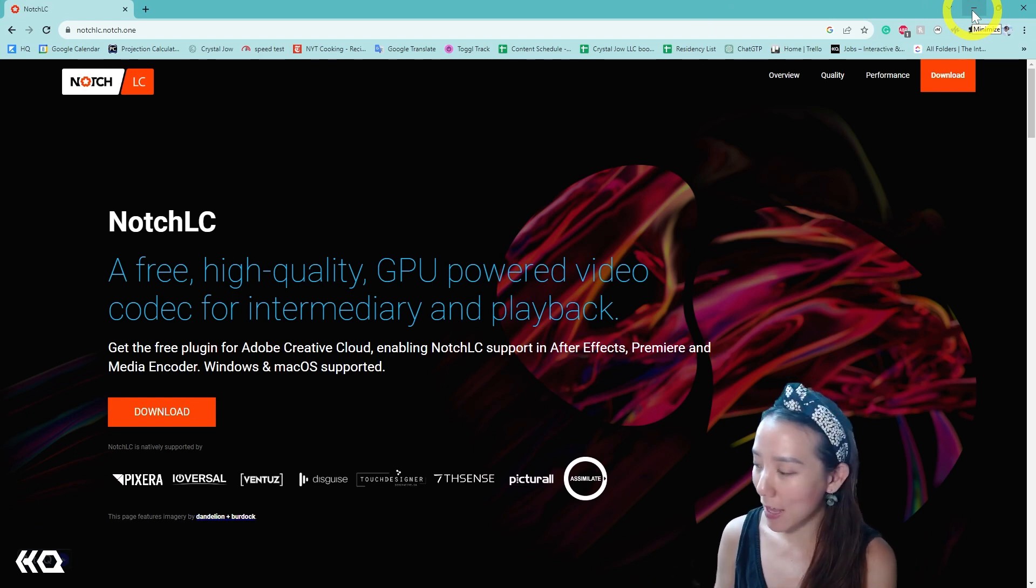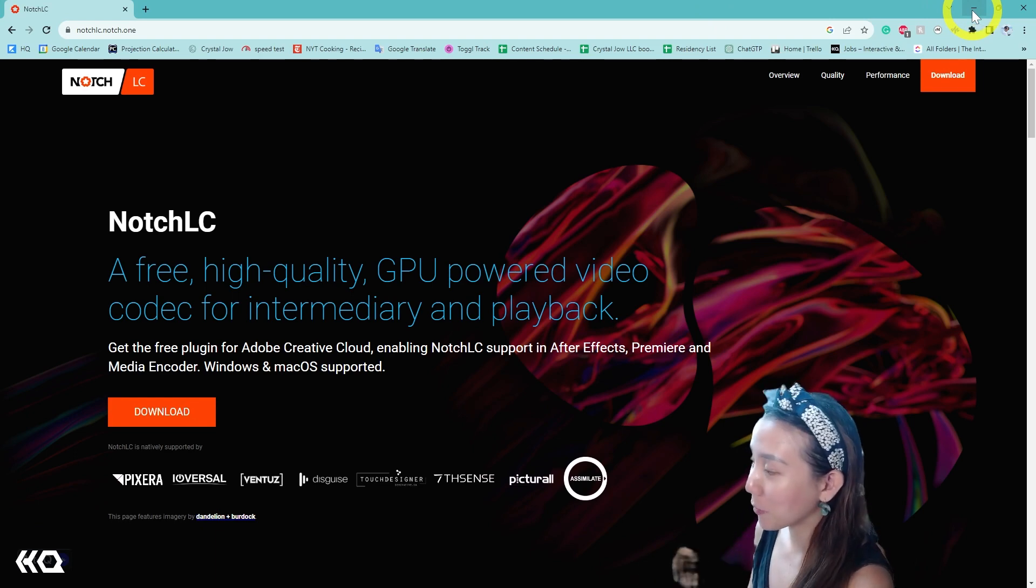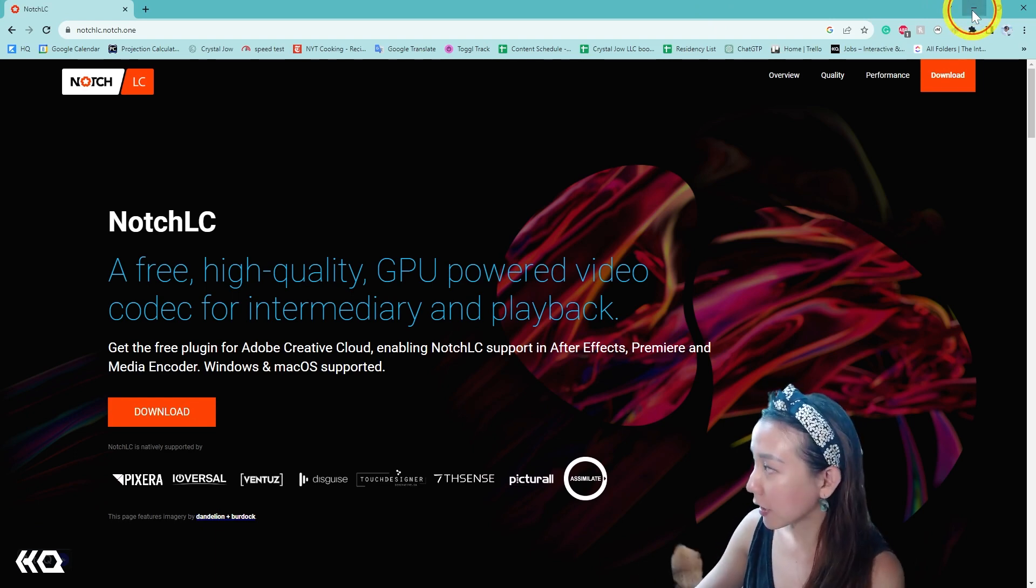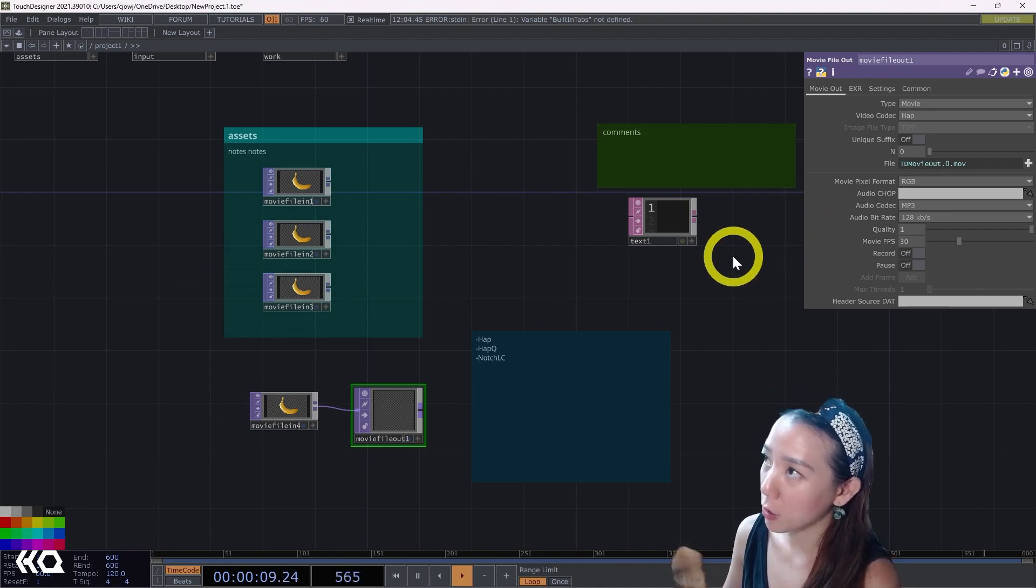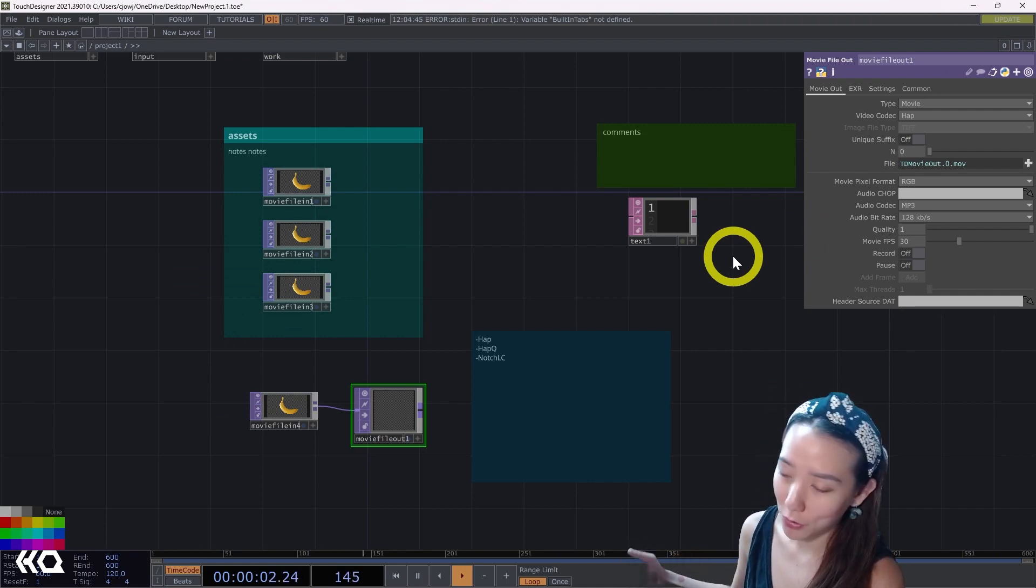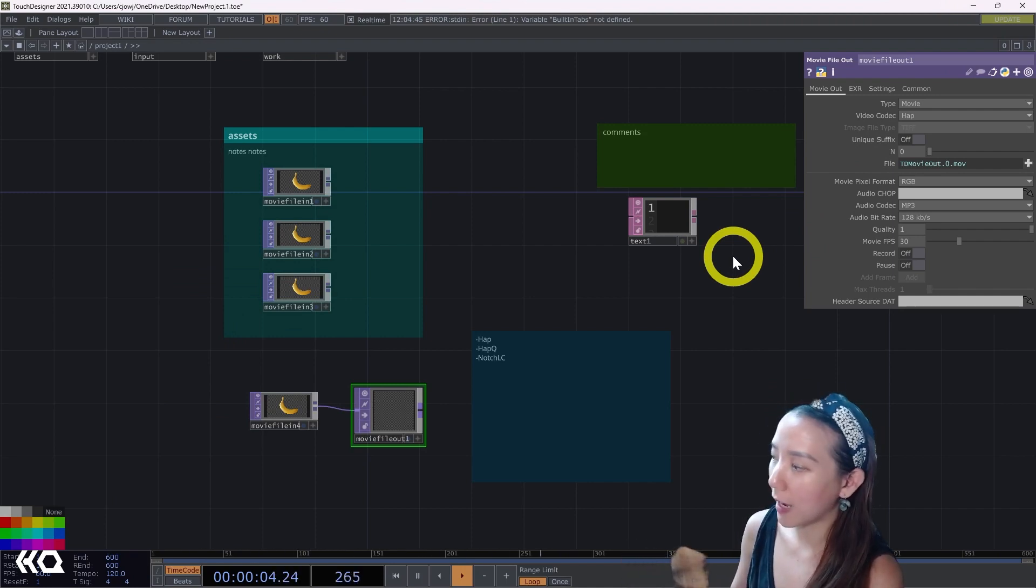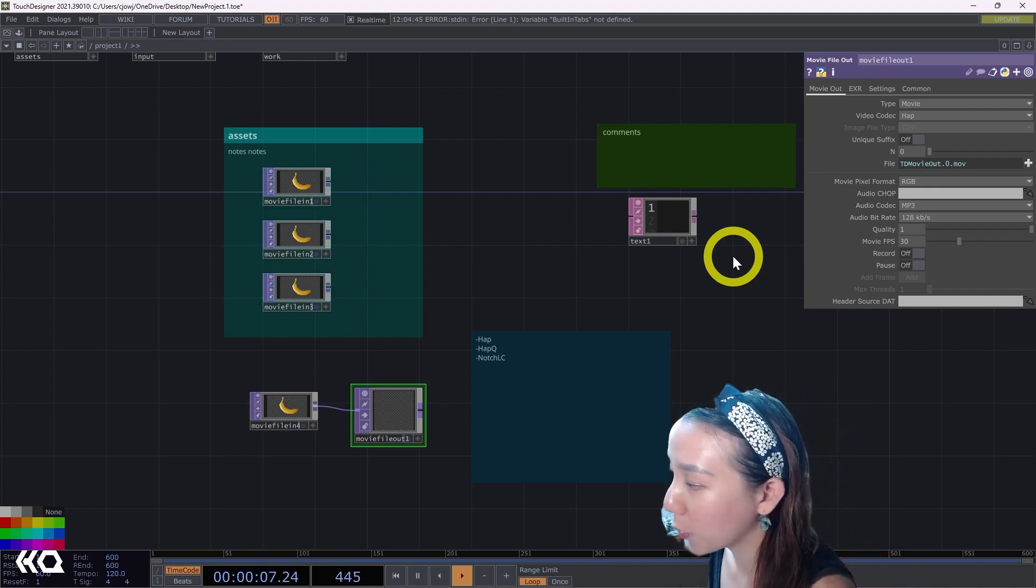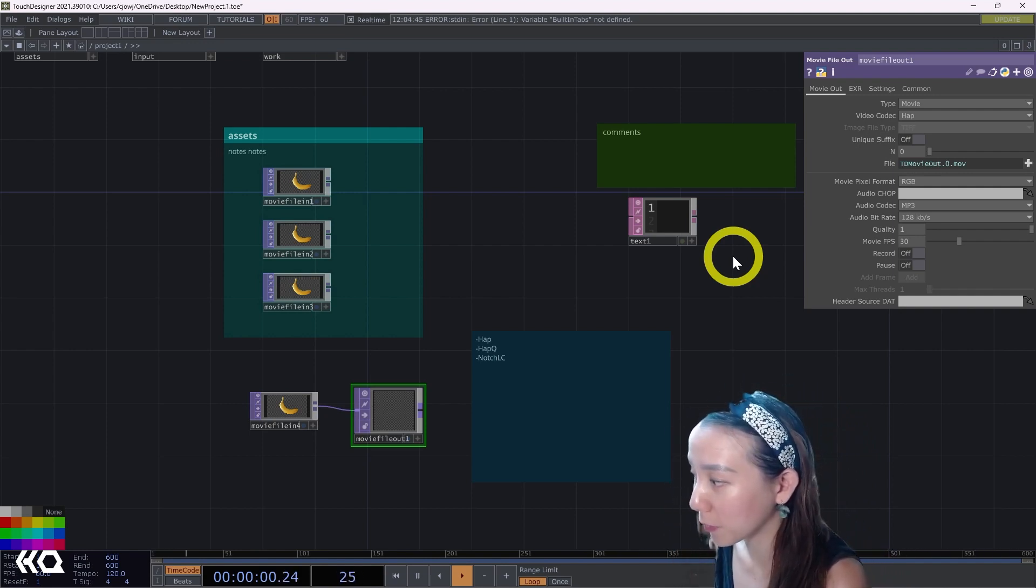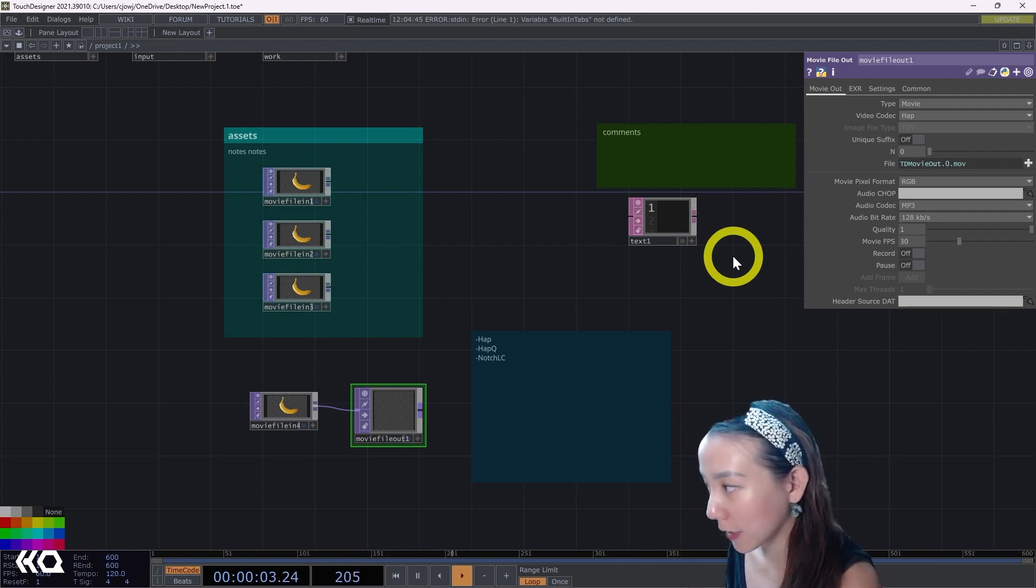The files for HAP and HAP Q is quite big, but it makes things so much faster in TouchDesigner. So if you have a project that you know you have a lot of movie files, the first thing I recommend is just convert all the videos to Notch LC or HAP or HAP Q, then you won't end up noticing that you're dropping a bunch of frames and needing to do that later.